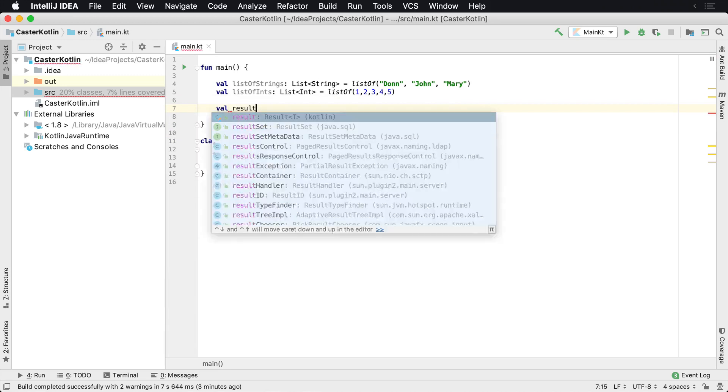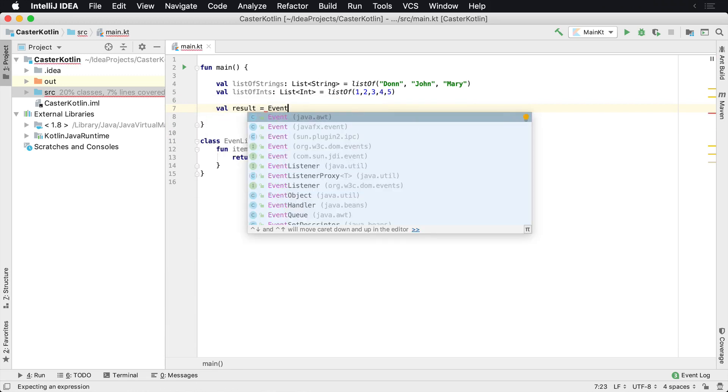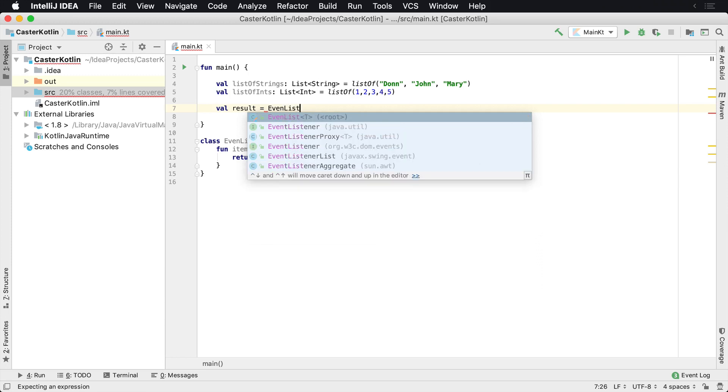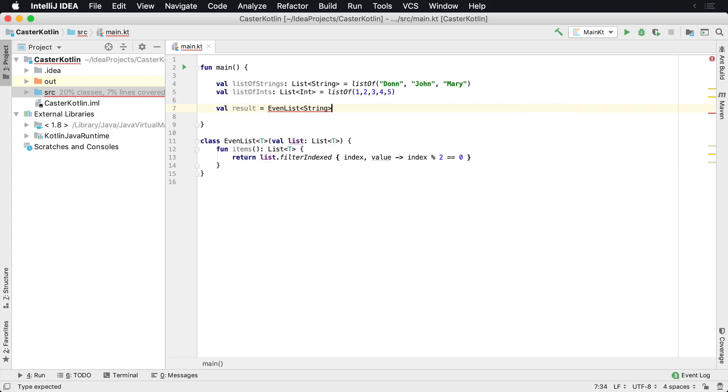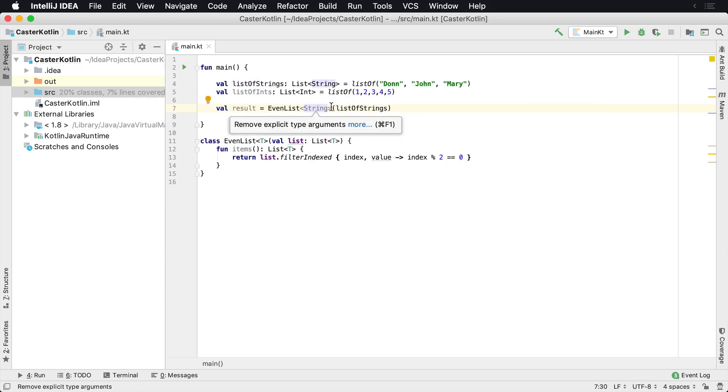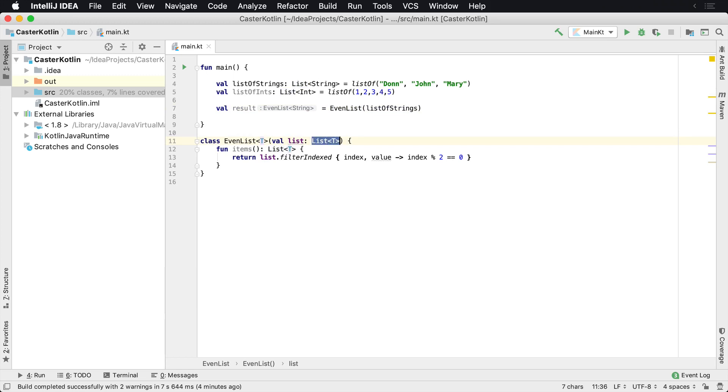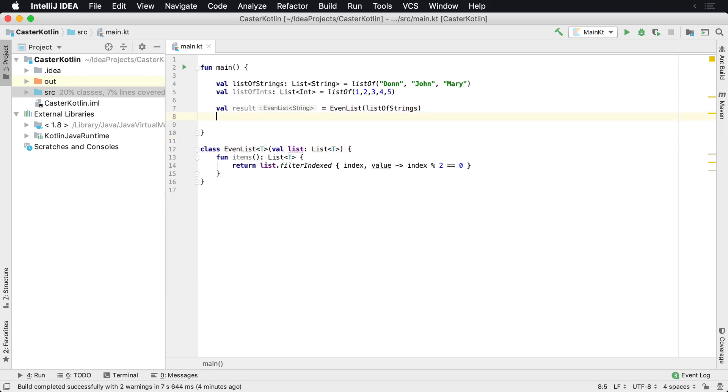So to do this, I could say val result equals EvenList. Now I could specify a string here. I want it to be string and I need to pass in my list of strings. Now look, the IDE says we can remove the explicit type arguments because it's going to be inferred because you're passing in a list of strings. And we already know that this list of strings is a string, so we already know that you're a string over here. So you don't really need to tell us that it's a string. We kind of already figured that out for you. So you don't need to provide that information.